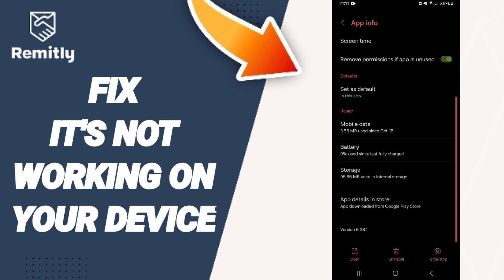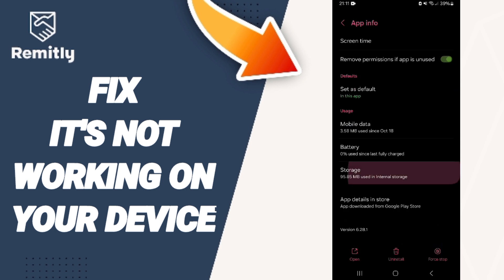On the app info page, you will click on Force Stop and click OK. Here you will enter the storage window.